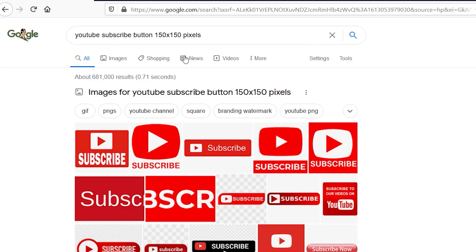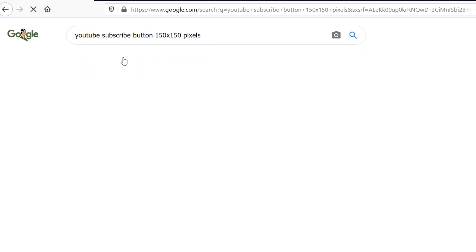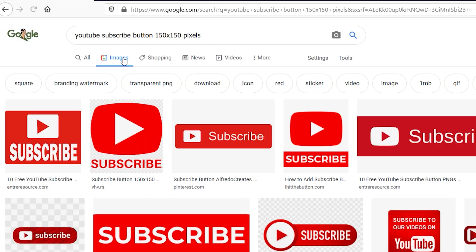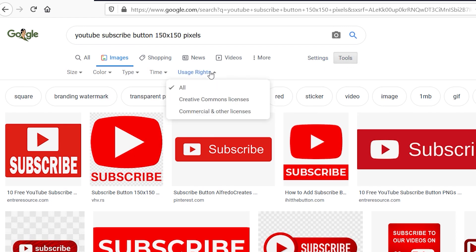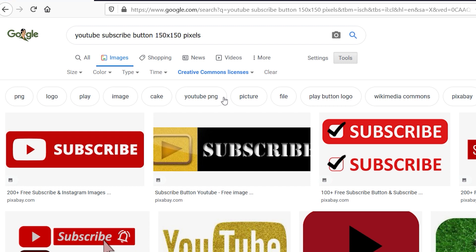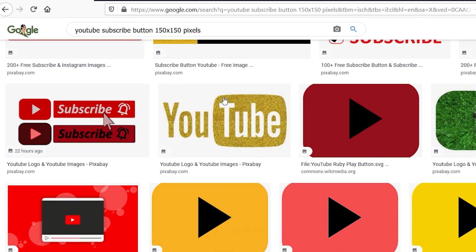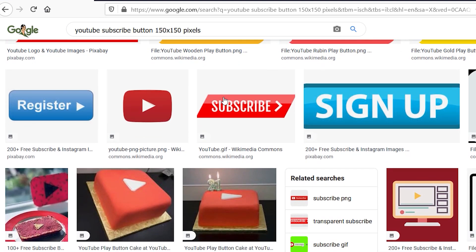Under Google, what you want to do is go to the Images tab. And then under the Images tab, you want to click on Tools. After that, you want to click on Usage Rights, and then click on Creative Commons licenses. Anything under this should be free to use. You can also look under commercial and other licenses if you are looking to buy something.